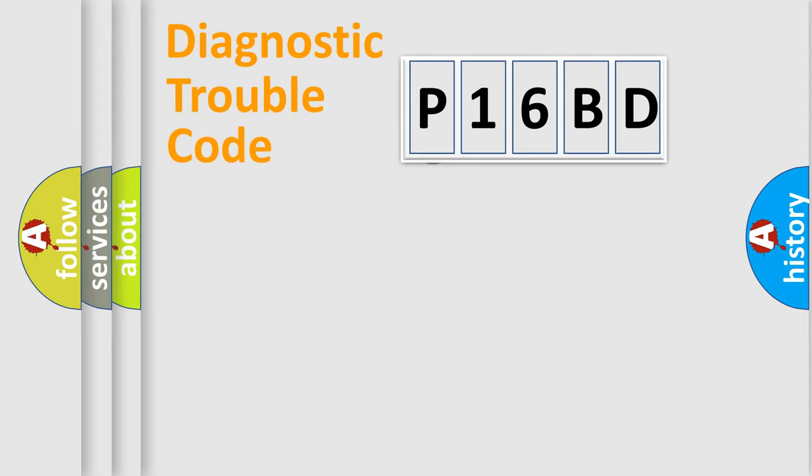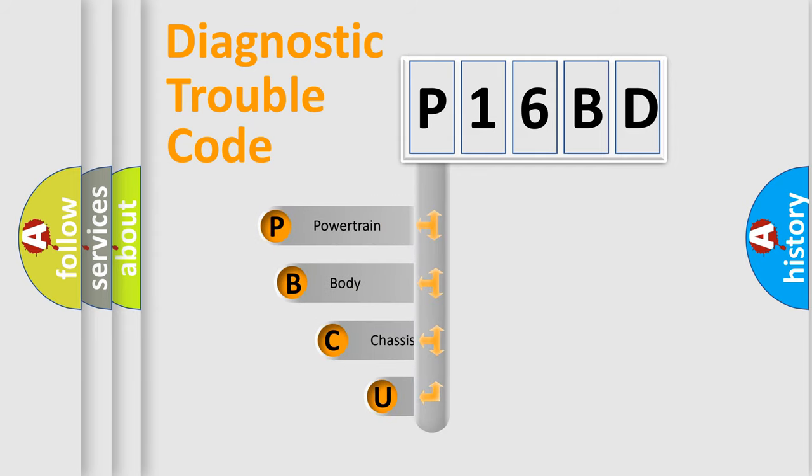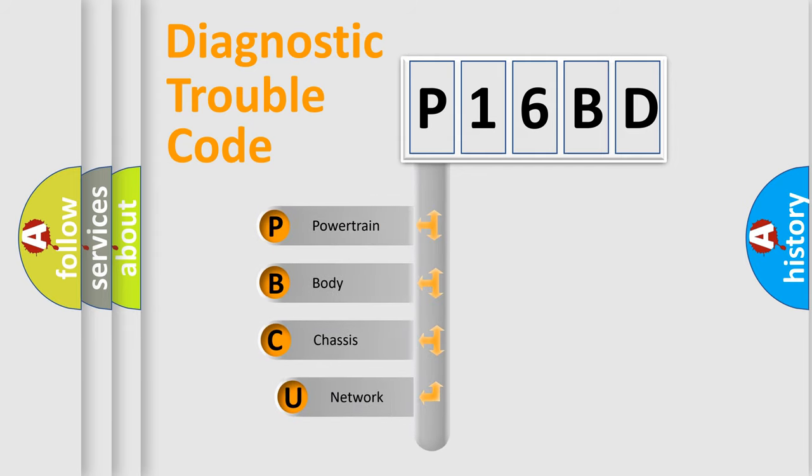First, let's look at the history of diagnostic fault code composition according to the OBD2 protocol, which is unified for all automakers since 2000.